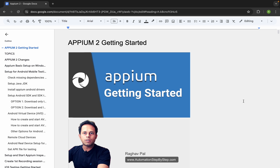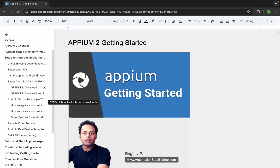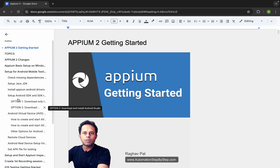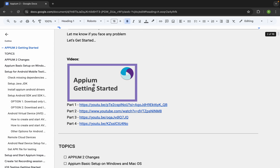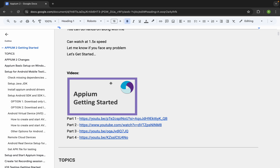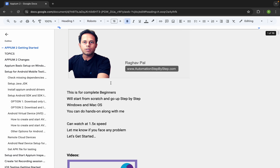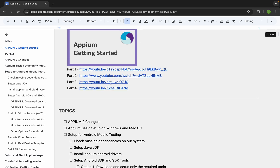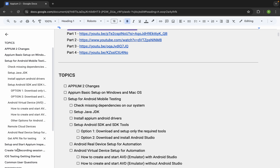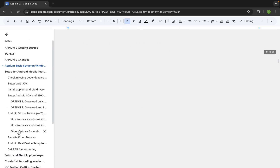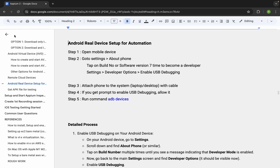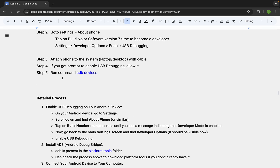Whenever you have any questions, you can let me know. We have covered earlier topics already — just in case you have any doubts, you can check the earlier parts. I keep links to the earlier parts in a document, and you will find the link to that document in the description of this video. Let me quickly go to the part: Android real device setup for automation.